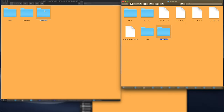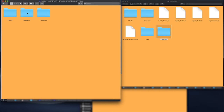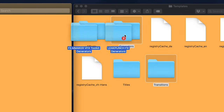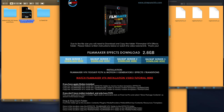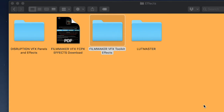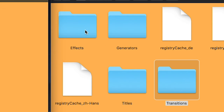Take Transition Punch from the Cine Punch transitions folder and drag and drop it into the Final Cut transitions folder. Go to your Cine Punch generators folder, select the generators, and drag and drop them into the generators folder. Download the Filmmaker VFX folder — click the PDF for download servers — then drag and drop the Filmmaker effects folder into the Cine Punch effects folder. Now drag and drop the Disruption, Filmmaker, and LUT Master effects folders into the Final Cut effects folder.